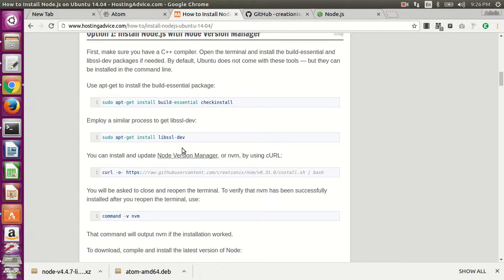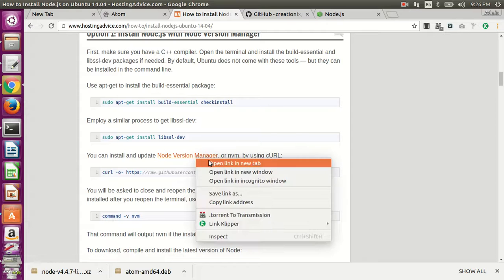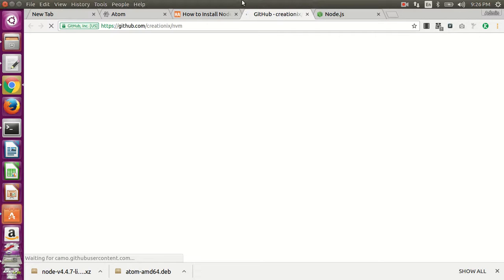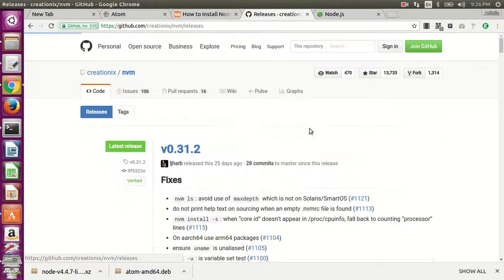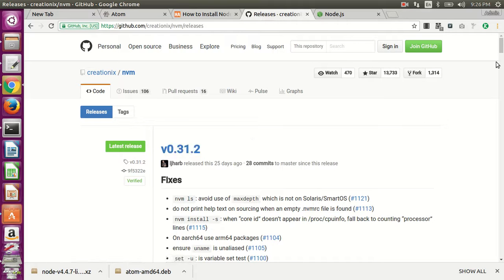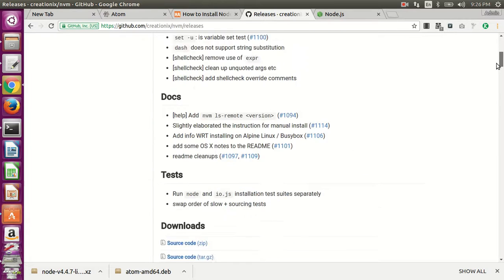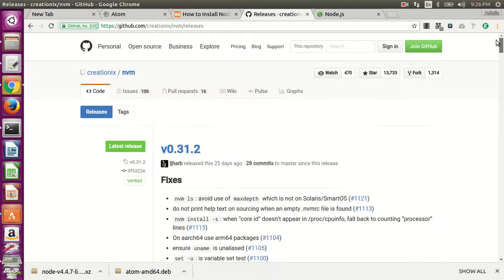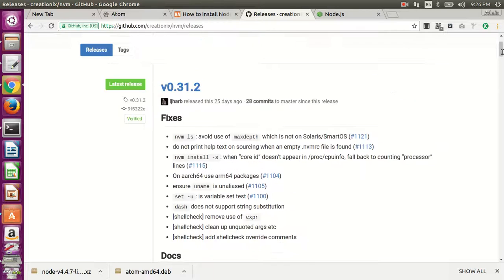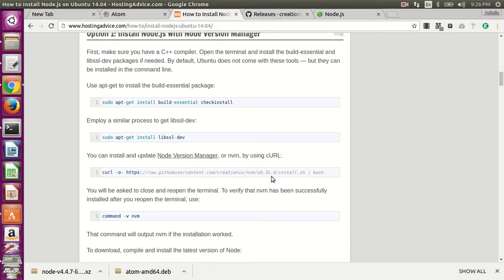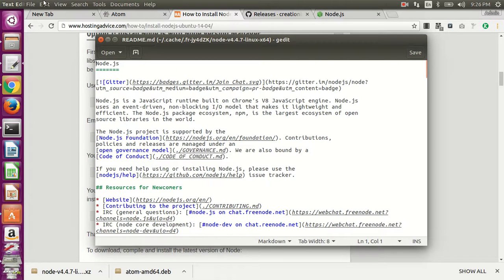Next, you download the actual NVM package. So actually go to their GitHub page first, and then go to releases and check the latest stable version, which looks like that would be this one, 0.31.2. You can see this link is out of date; it has the older version 0.31, so just change that.